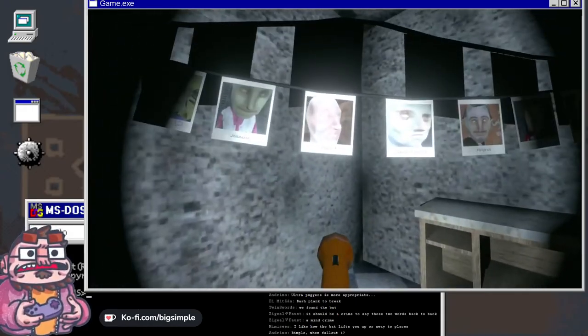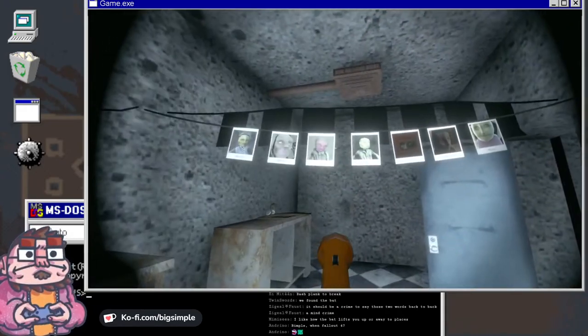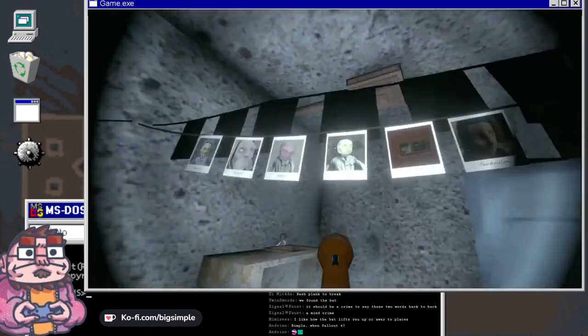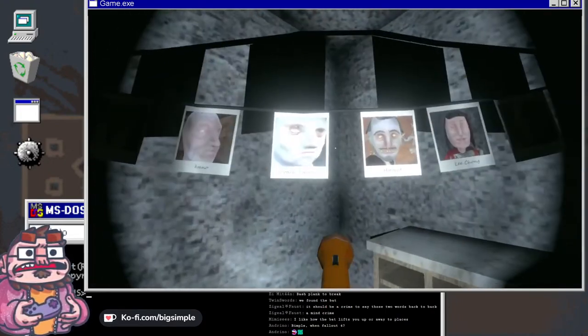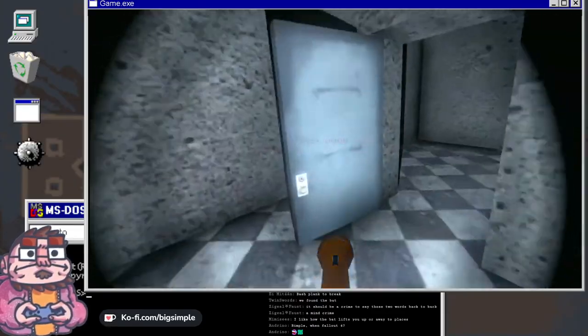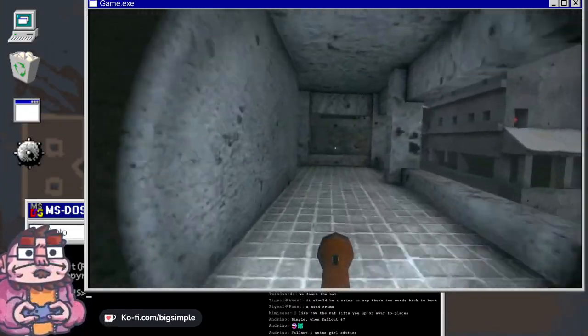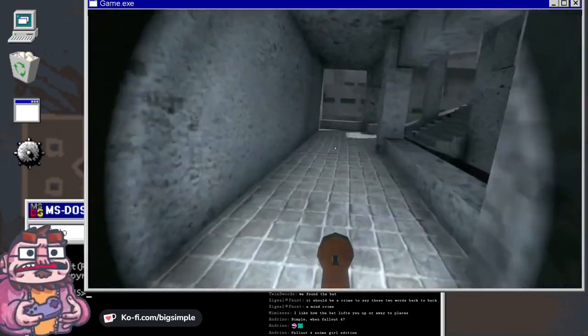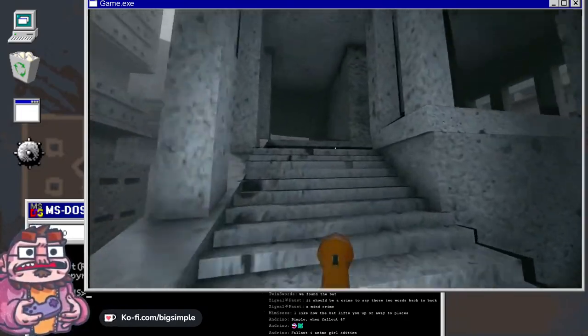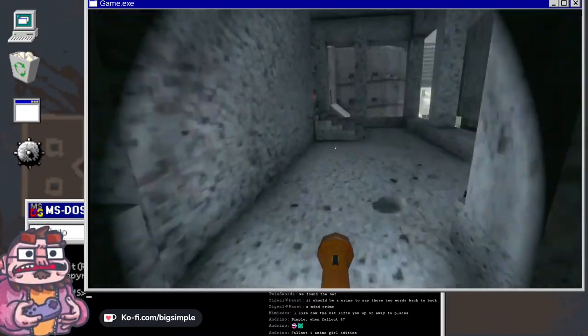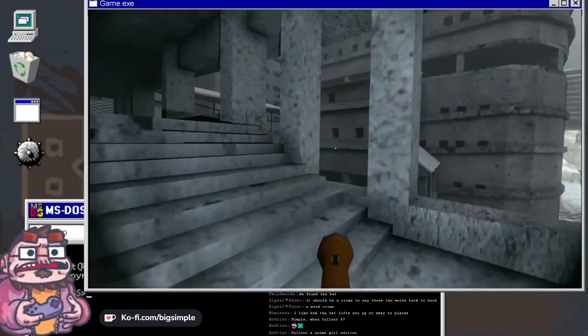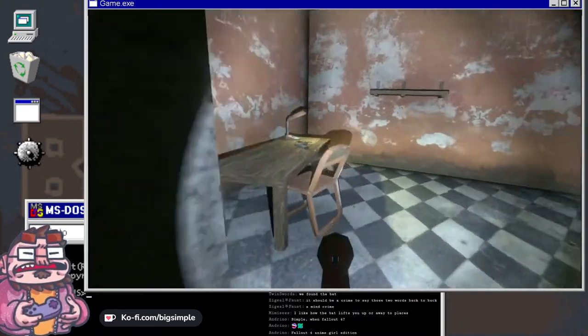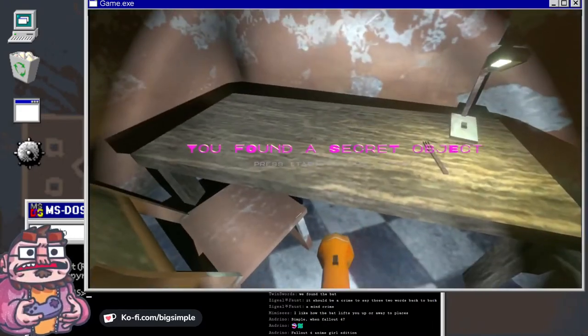Oh, is this where I get some deep lore about the different characters? I'm assuming as much. Someone in this game is keeping tabs on everyone else. Fallout 4 anime girl edition. Pimple, when? Fallout 4, I can't touch Fallout 4 now Andrino, it's too toxic, it's like radioactive. Excuse me, gun.